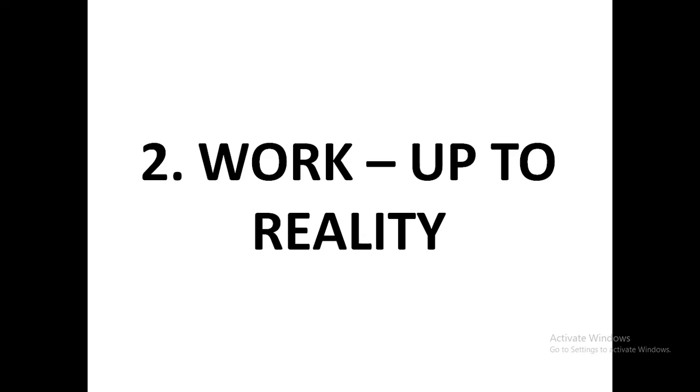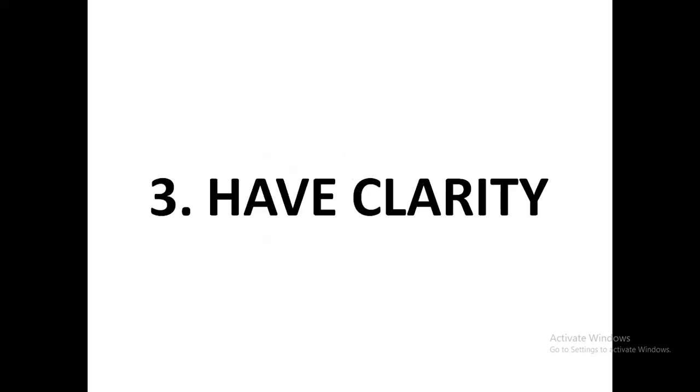But it does not teach us so much on how we can create wealth and how we can make money by ourselves. So aside from the formal education system, you need additional information. For example, you need financial education. So wake up and get financial education and be able to know how you can make the money that your friends are making. Success rule number three: have clarity.